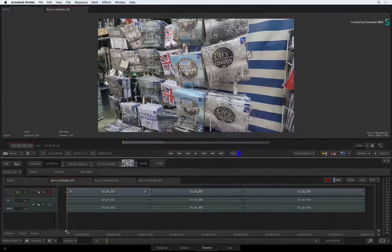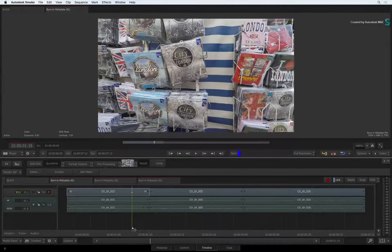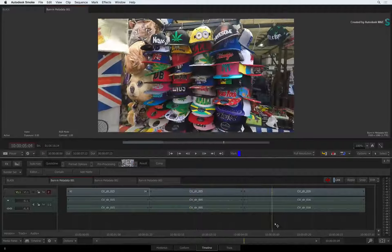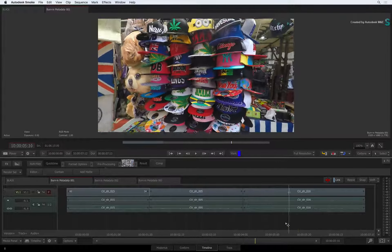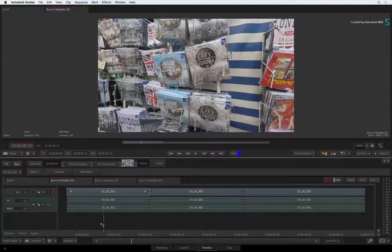Hi everyone, Grant Kaye for the Smoke Learning Channel. In this video, we'll look at the workflow of the new Burn-In Metadata tool in Smoke 2017.